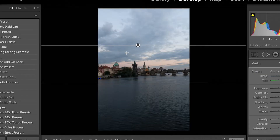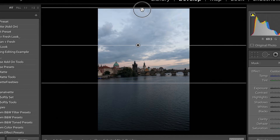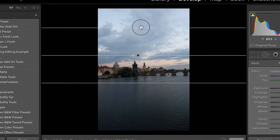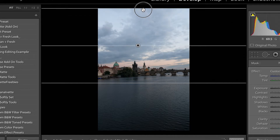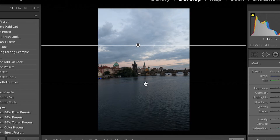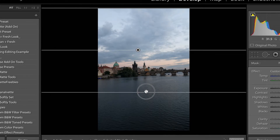Now once I let go of my mouse, that gradient filter will be in place. If I want to make changes, I can just go back and click on the top line or the bottom line and move both around.